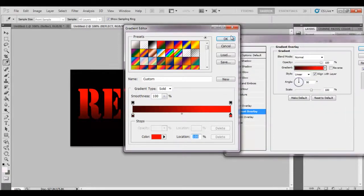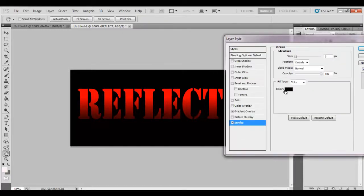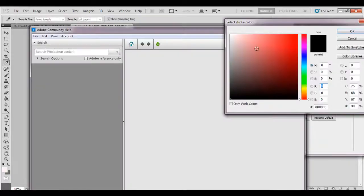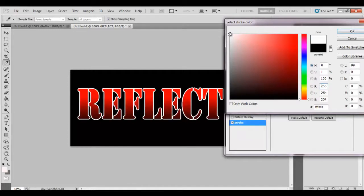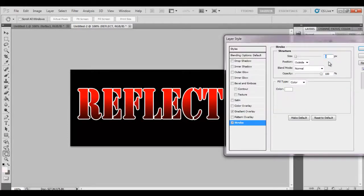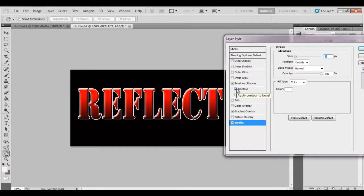And you'll also need some stroke on that. Change that to white. It's a bit thick for my liking. You might like it like that or even thicker, but I'm going to change this to two.